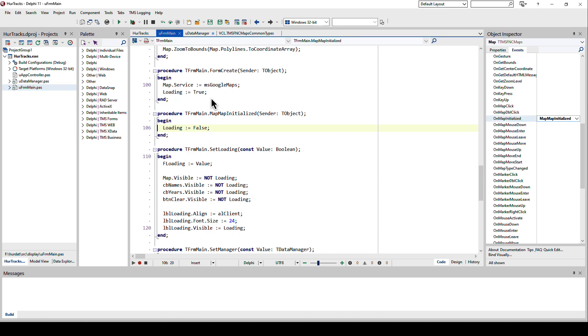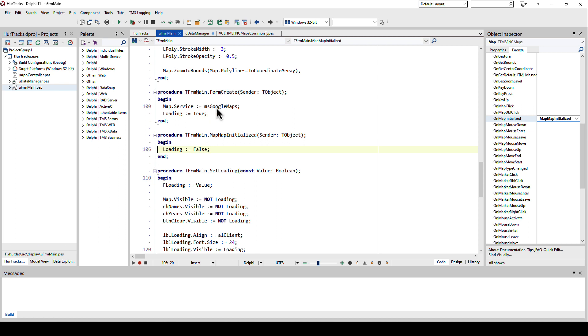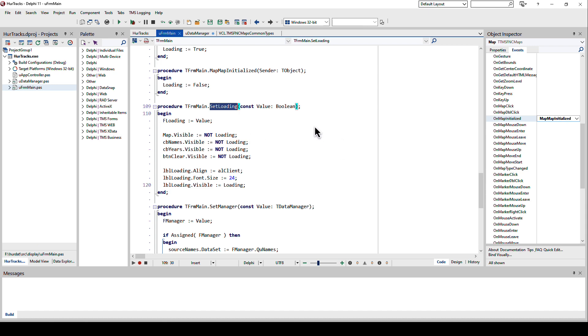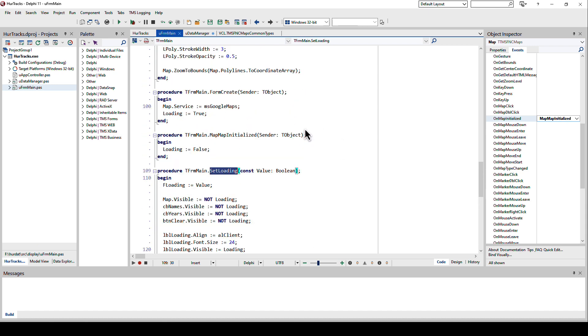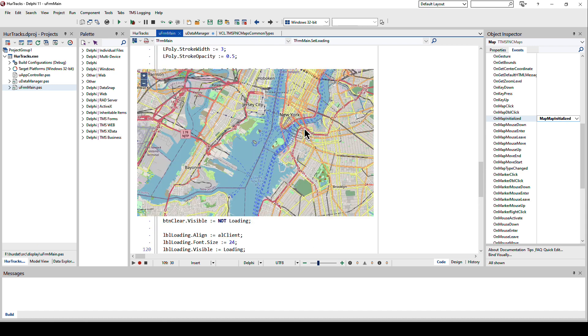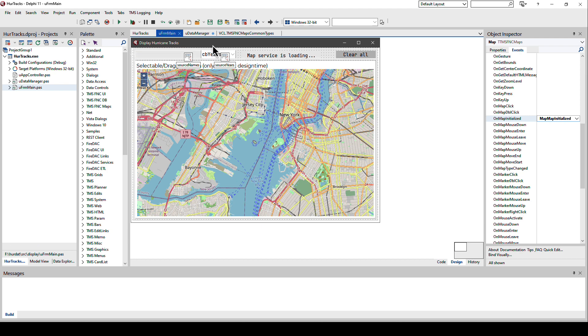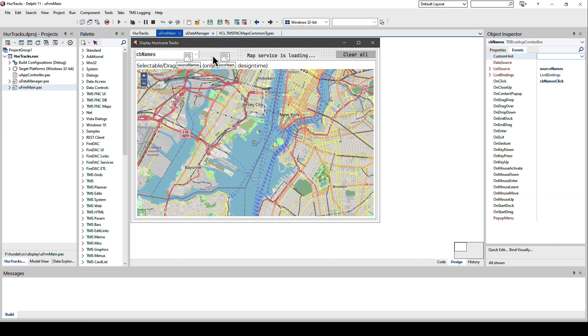Whenever you do something, make sure that you only make it possible to interact with the map when the map has been initialized. In this case I'm using a loading flag. When the form is being created I set loading to true. If the map has been initialized I set loading to false. The property value then basically in the setter does all the necessary adjustments inside of the form to hide or show the components depending on the loading state.